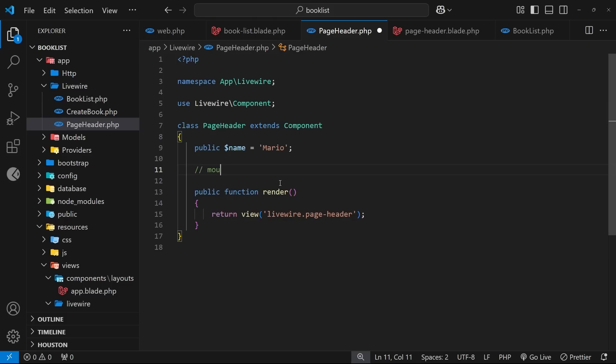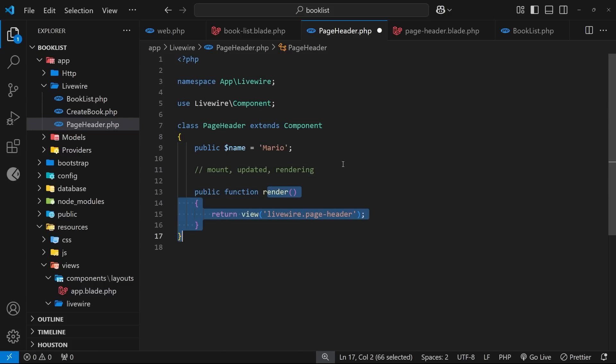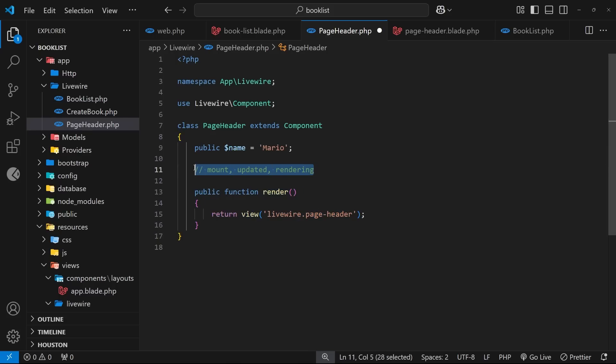For example, there's a mount hook which runs when the component is first created, there's an updated hook which runs after component properties get updated, there's a rendering hook which gets called just before the render function runs, etc. There's more hooks as well and you can find them all on the LiveWire documentation.